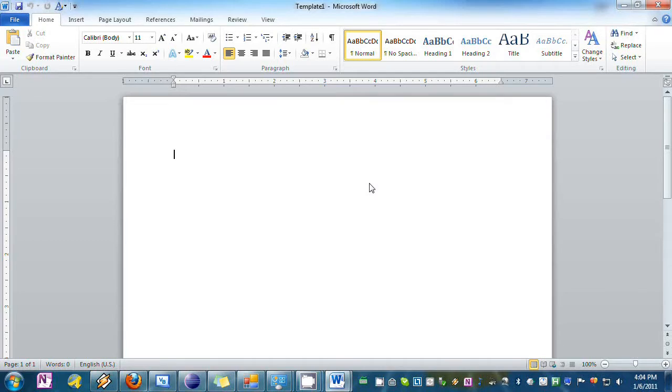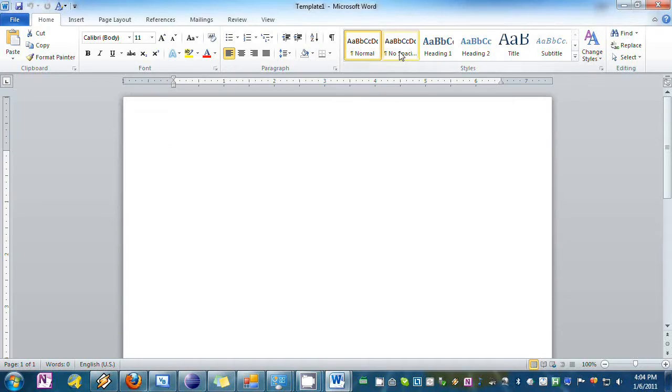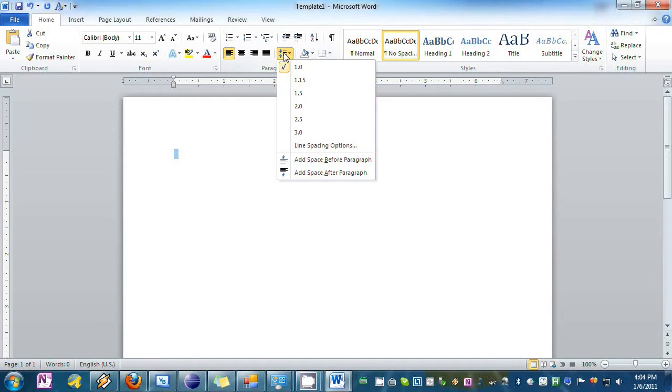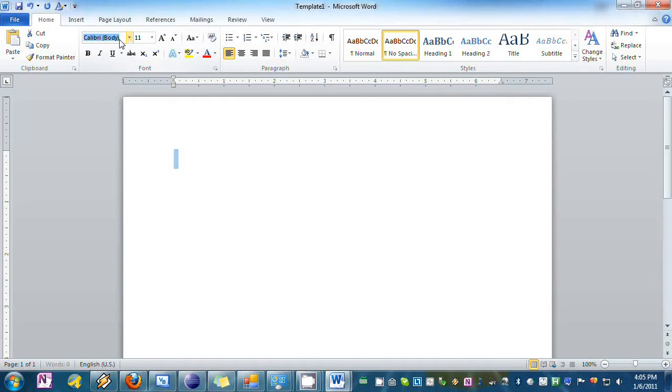Now you'll come up with a new document called Template 1. You want to format this in MLA, so you're going to want to press Ctrl+A to select it, hit No Spacing, set the line spacing to 2.0, change to Times New Roman, size 12.